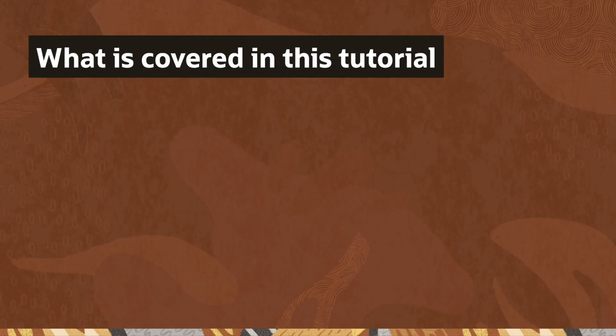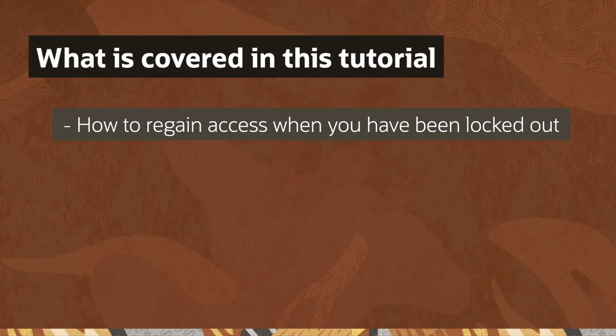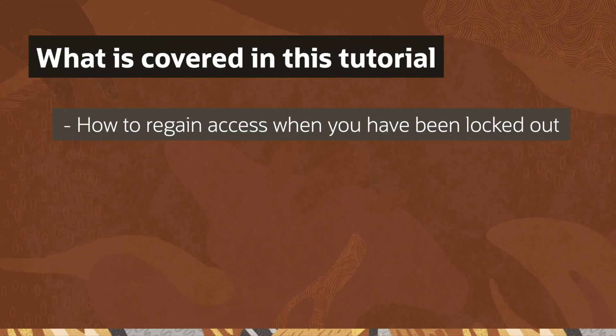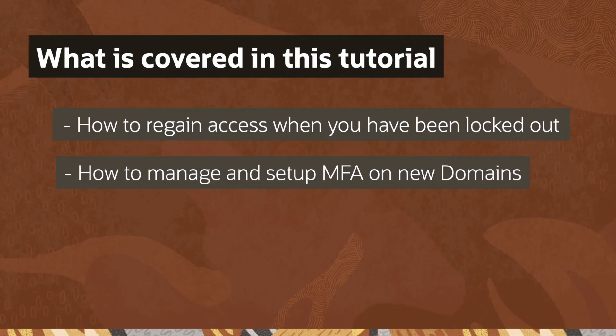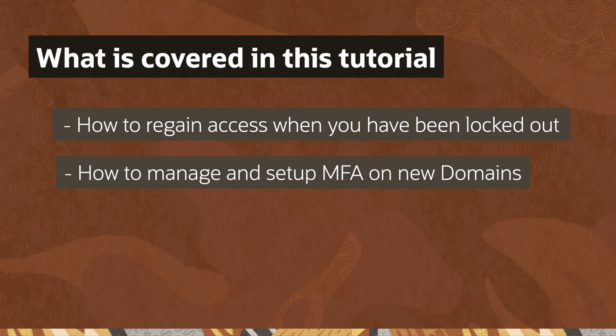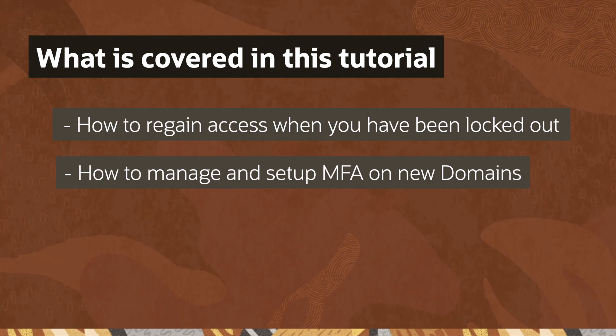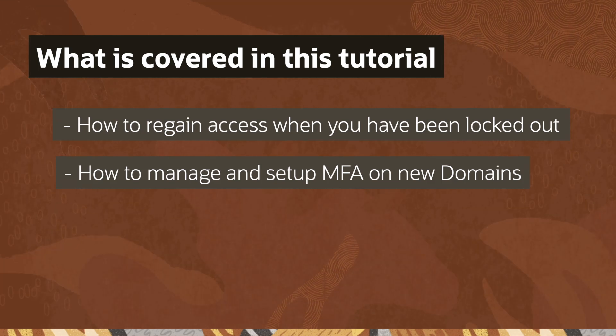What is covered in the video? How to regain access when you have been locked out, and how to manage and set up multi-factor authentication on new domains.